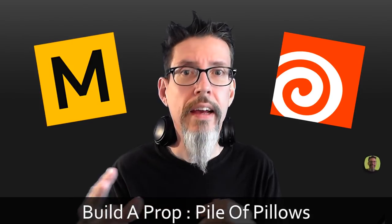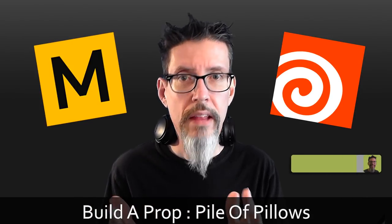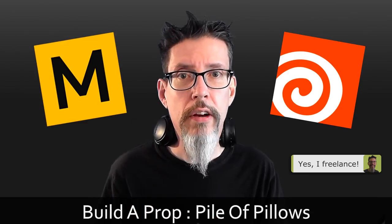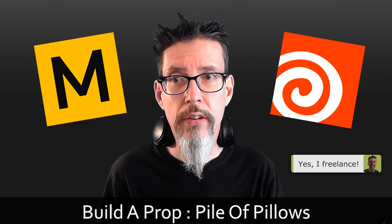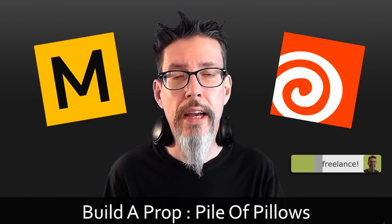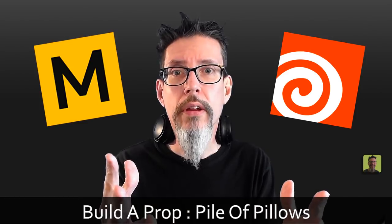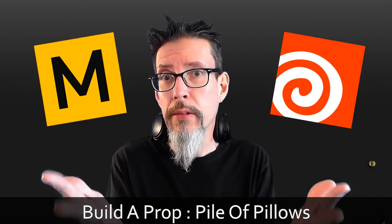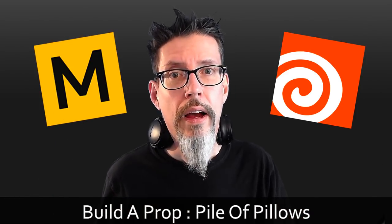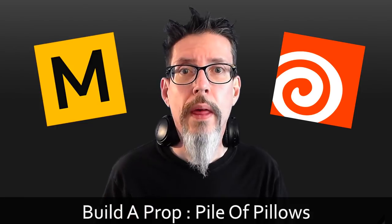I cannot get cloth, hand sculpted or otherwise, to look as good as it does coming out of Marvelous Designer. So that is absolutely worth the money because I can deliver higher quality work to my clients. So anyway,